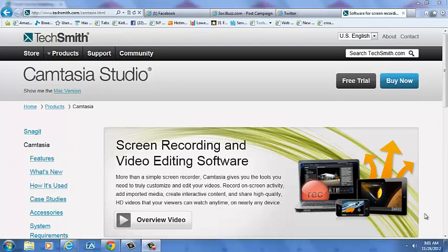So right now I'm running the free trial of Camtasia which lasts for 30 days. After that 30 days it'll just shut off and you won't get to use it anymore and you can buy it for $300. So it's a pretty big chunk of change but it's definitely going to be worth it especially if you plan on doing any type of tutorials on YouTube. It's definitely the way to go.